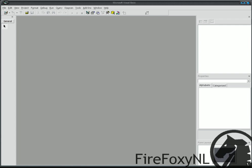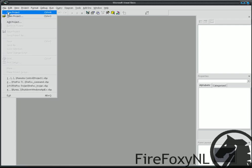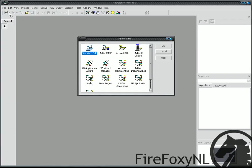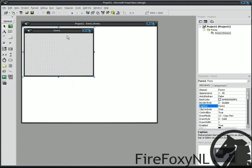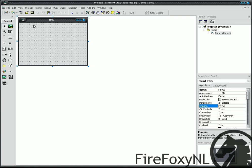First we start off with the client. Press file, now project, standard exe, and press the ok button. Now you see our form, and we give the form a caption of client.